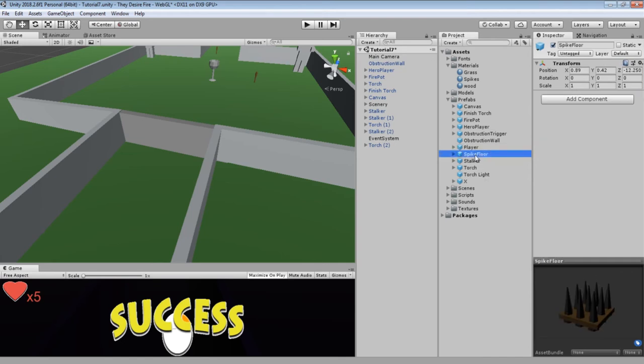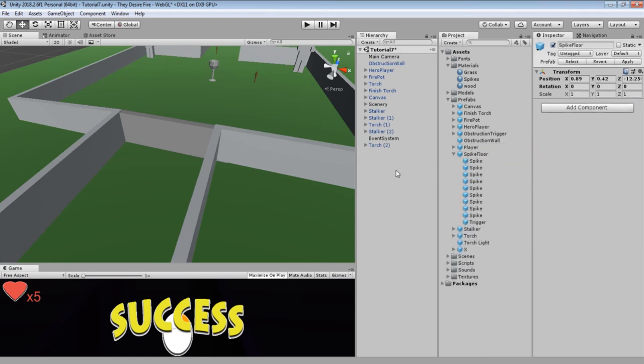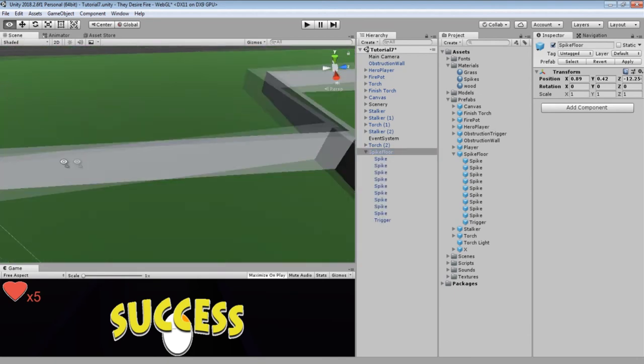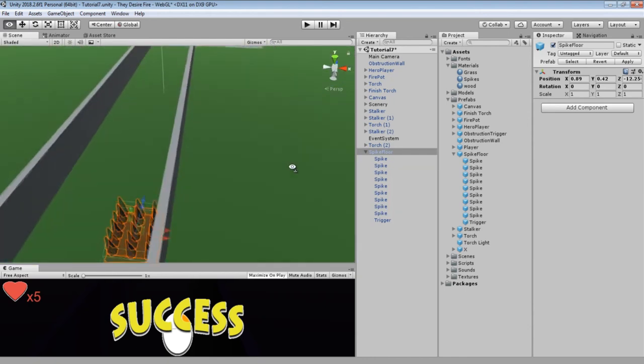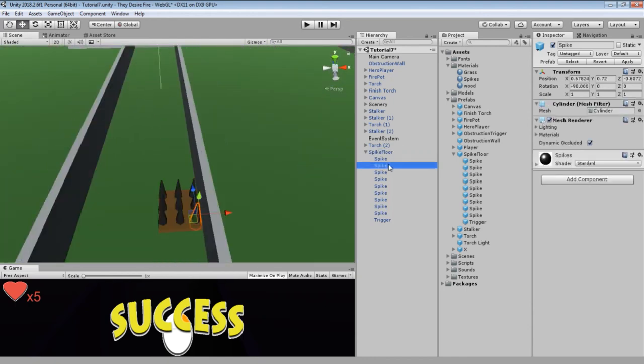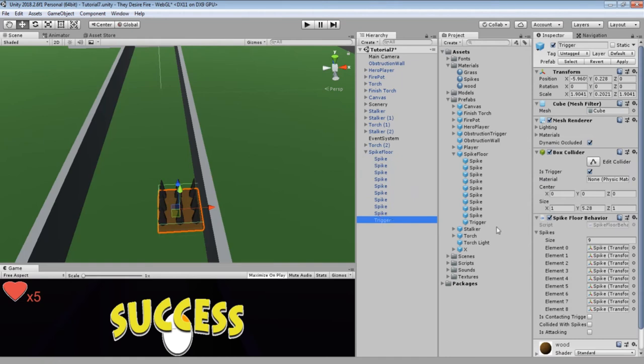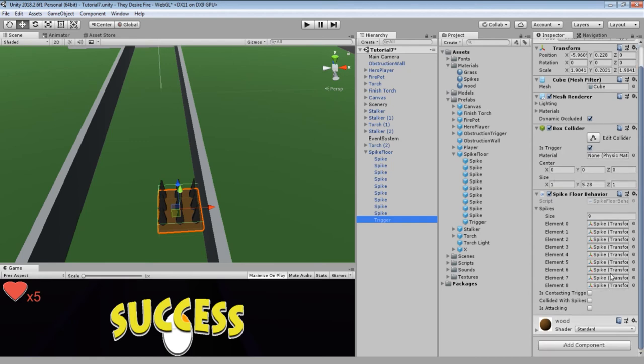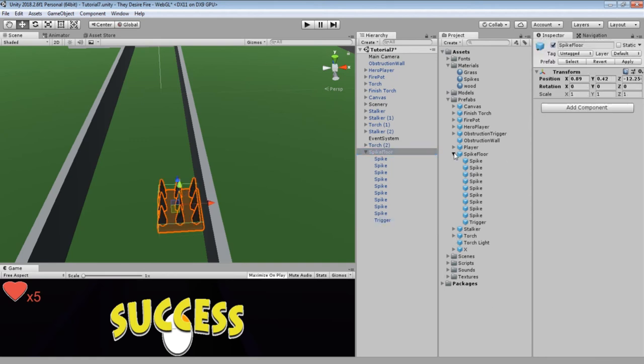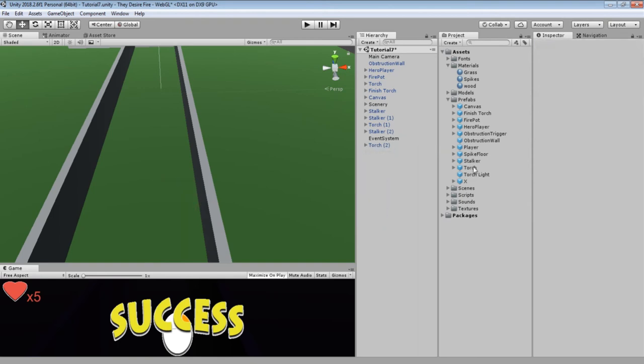Spike floor is exactly what it sounds like—that's the spikes on the ground. The trigger is the spike floor behavior using a box collider, so it won't actually block the user. I wanted them to be able to run through it, but it will subtract the health when the trigger collision is invoked. I was keeping track of each individual spike because I wanted to have them retract and come back, but I was having some bugs and just ran out of time before I could finish that kind of functionality.